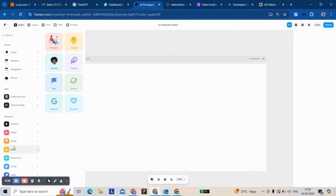We connect it with your Gmail or any other third-party integration for email, like Sendinblue, SendGrid, etc.